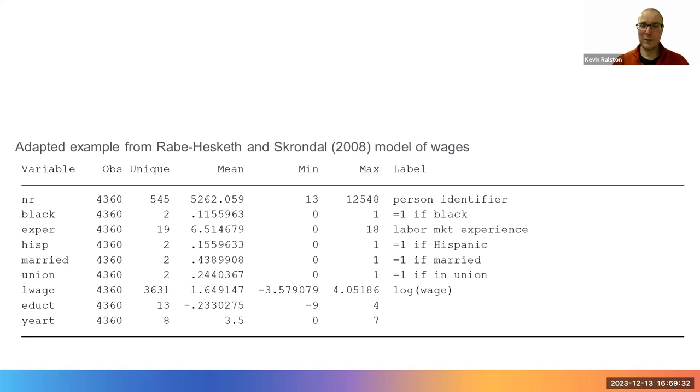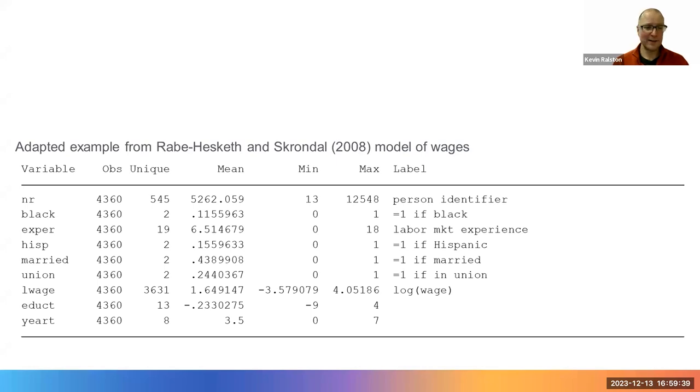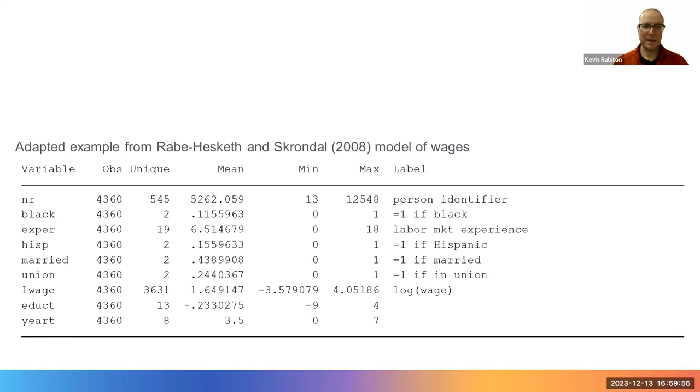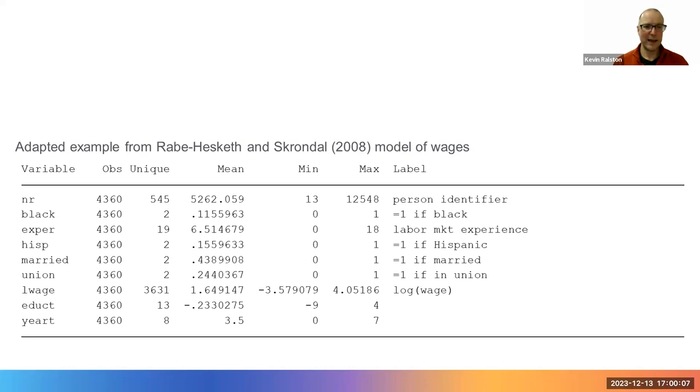The data are from the USA and control for dummy categories for Black and Hispanic ethnicities. In the USA, this is often termed as dummies for race. In the UK, we'd probably describe these as dummy variables for ethnicity. The variable EXPER captures years of experience in the labour market.